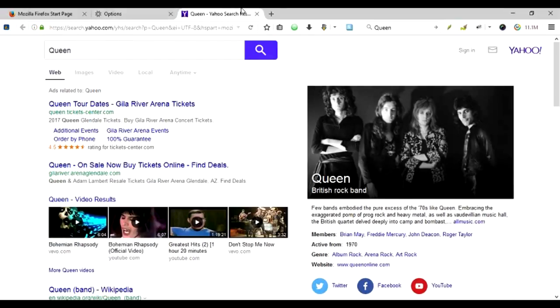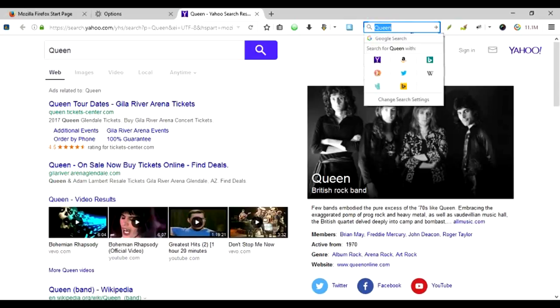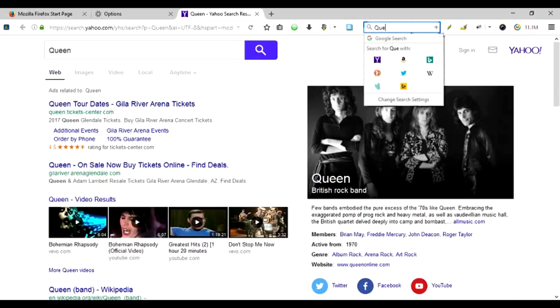And I'm going here and let's say I type Queen. So as you can see, Firefox is not sending any data to the Google, which is very good if you are very much concerned about your privacy.